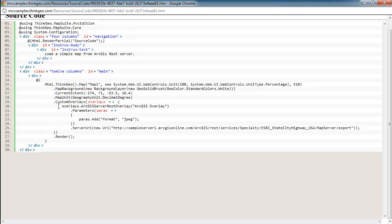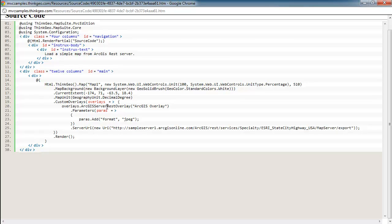The next section here is where we're actually setting up the ArcGIS Server REST overlay. And we're adding that to the custom overlays collection. And then we're setting some parameters on that overlay to tell the overlay where we need to go and what we want to do.